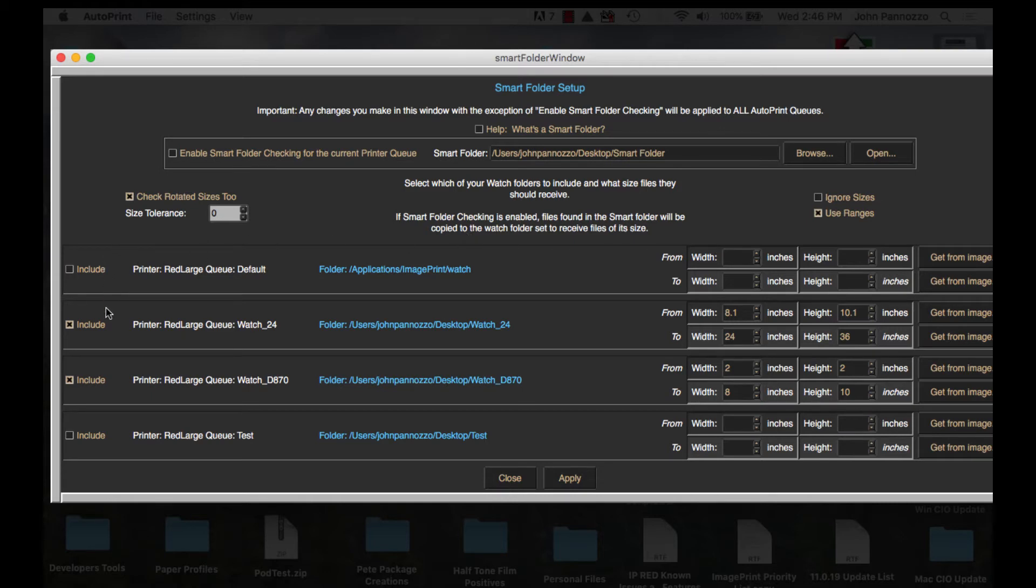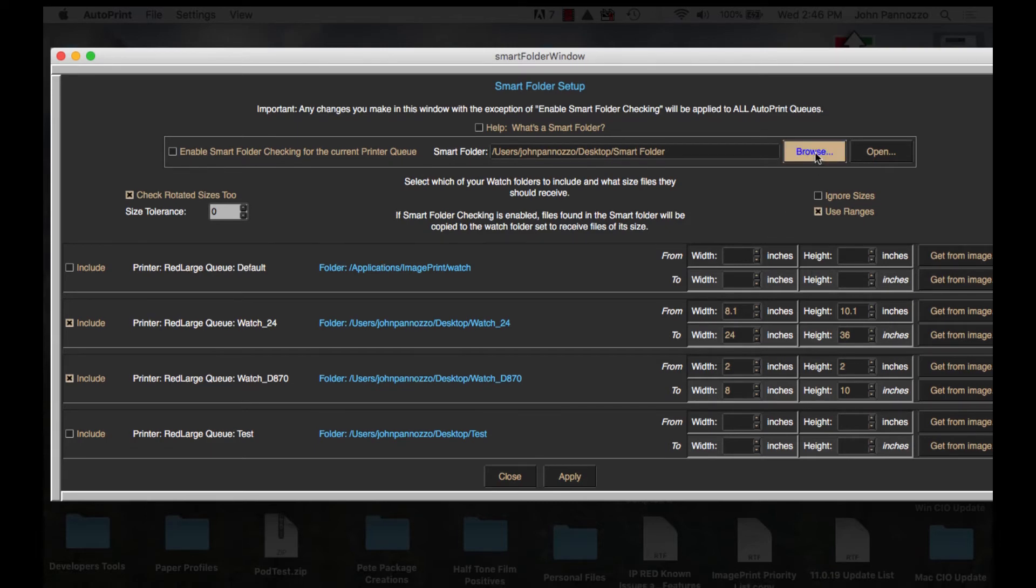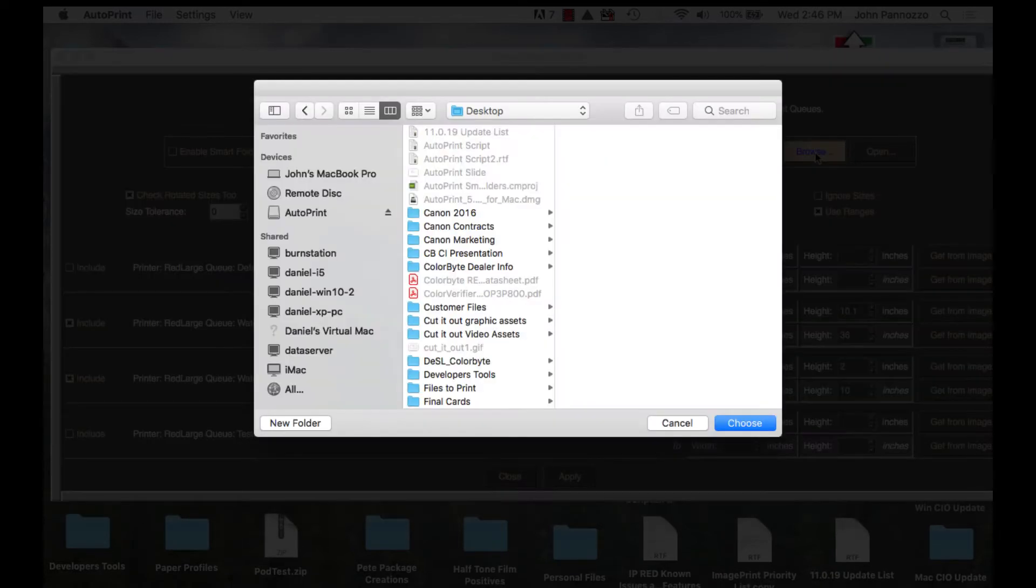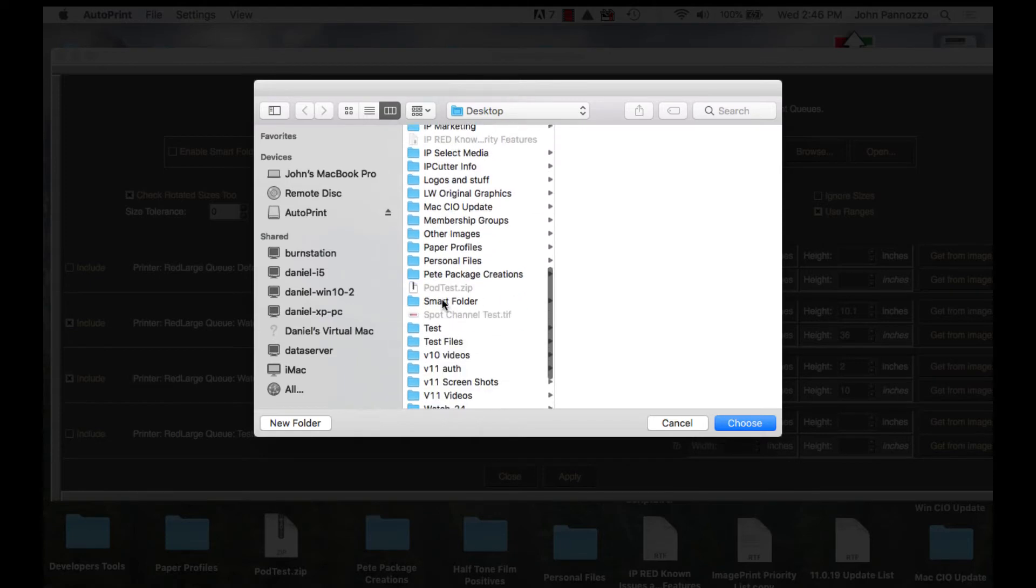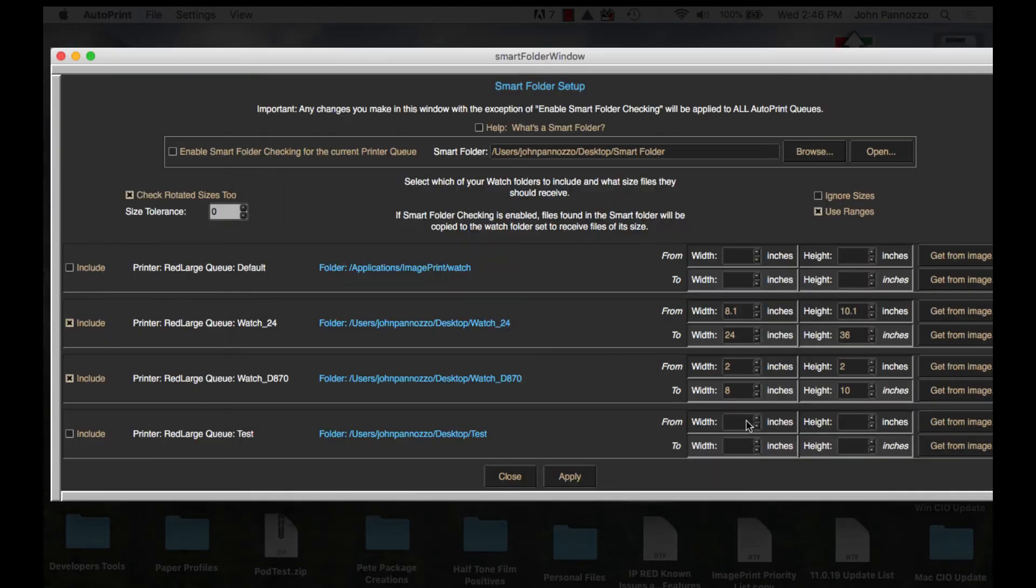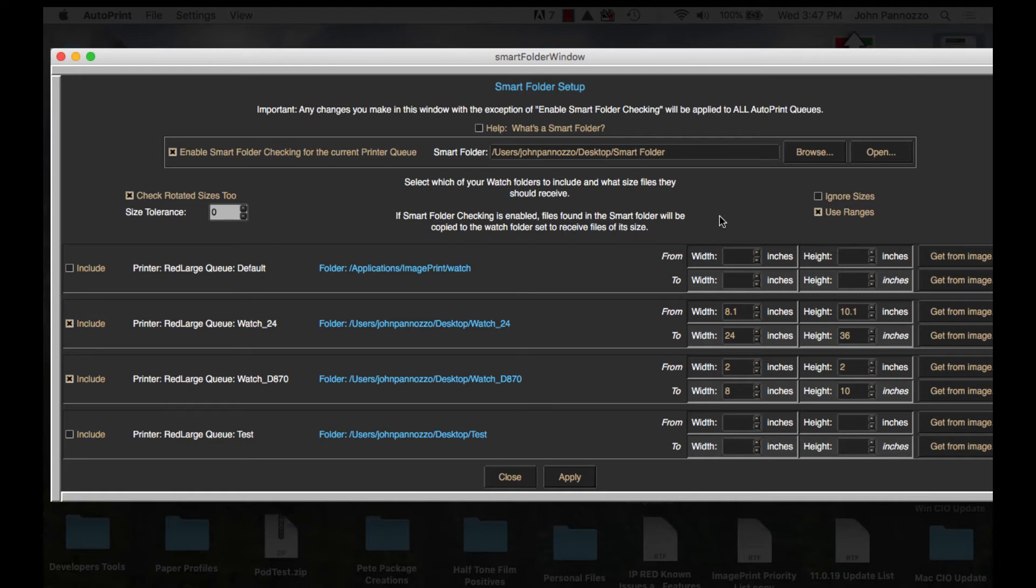We can select which queues we want to include in the smart folder sorting, but first we need to point to the smart folder we want to use. So at the top choose browse and navigate to the folder or create one if you haven't done so yet. Now let's go ahead and check the enable smart folder checking button as well. The last thing we need to do here is set the size ranges we want each queue's hot folder to receive from the smart folder.